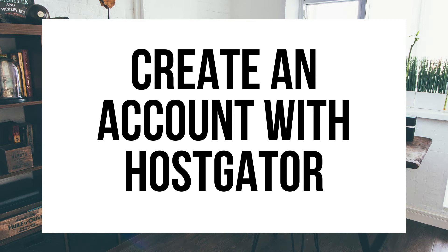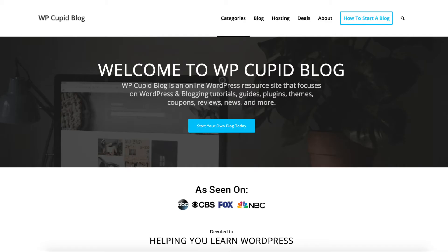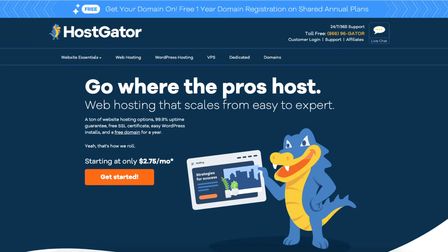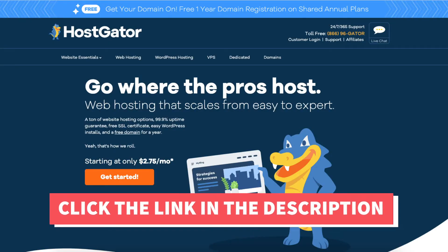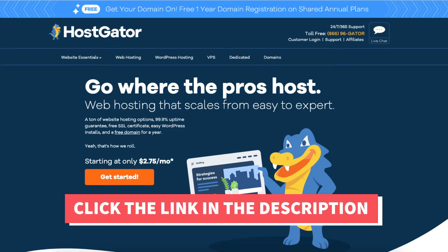Hey guys, Brian with WP Cupid Blog, and in this video I'm going to be showing you how to create an account with Hostgator step by step.